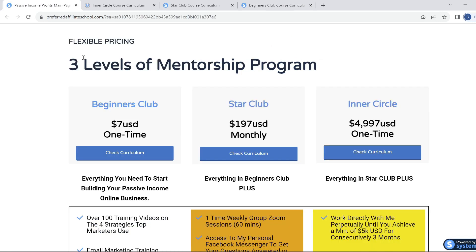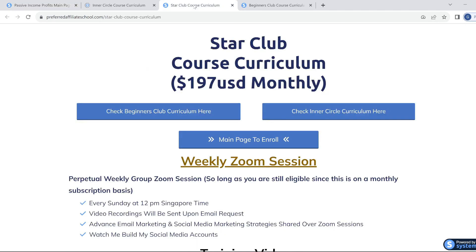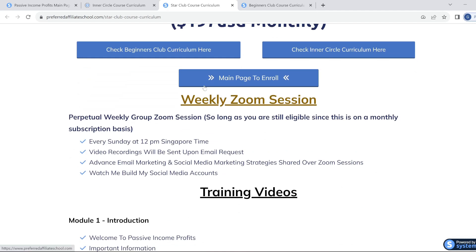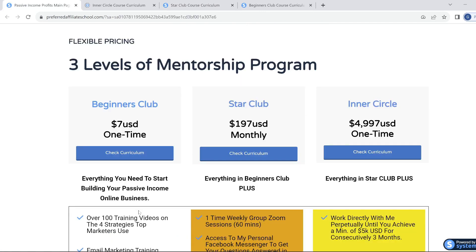The second level of mentorship is Star Club at $197 per month. Star Club is a once-a-week group session via Zoom for a minimum of one hour, where Benjamin will be answering all your questions regarding your business. When you join Star Club, you also automatically get access to the Beginners Club training. The third level, if you truly want to fast track your way to building your online cash flow business, is the Inner Circle — which also includes Star Club and Beginners Club.